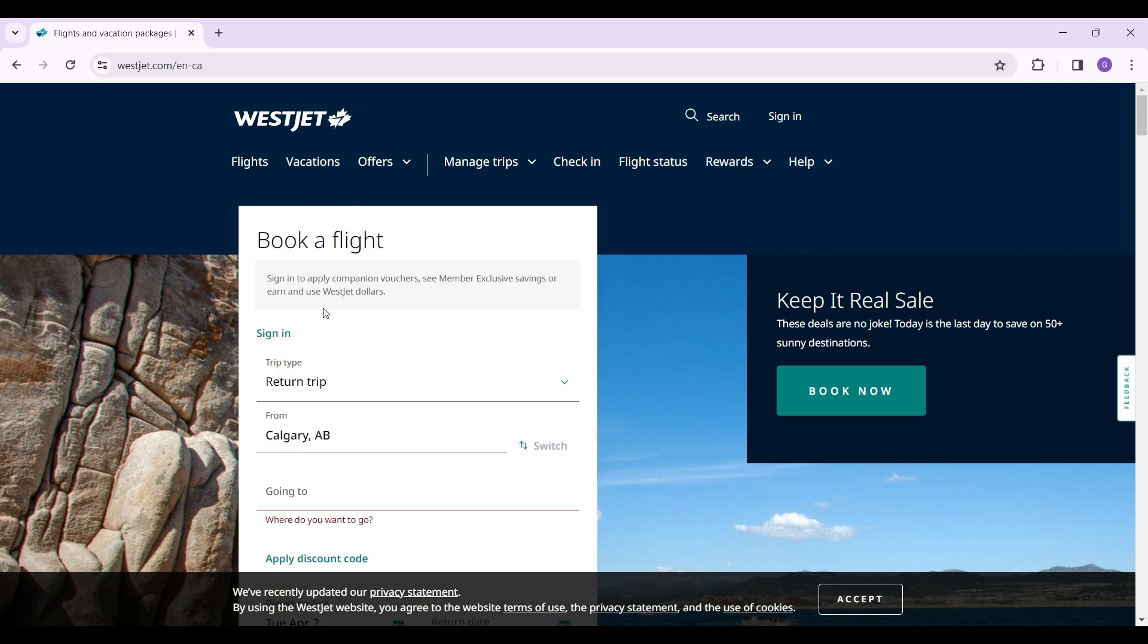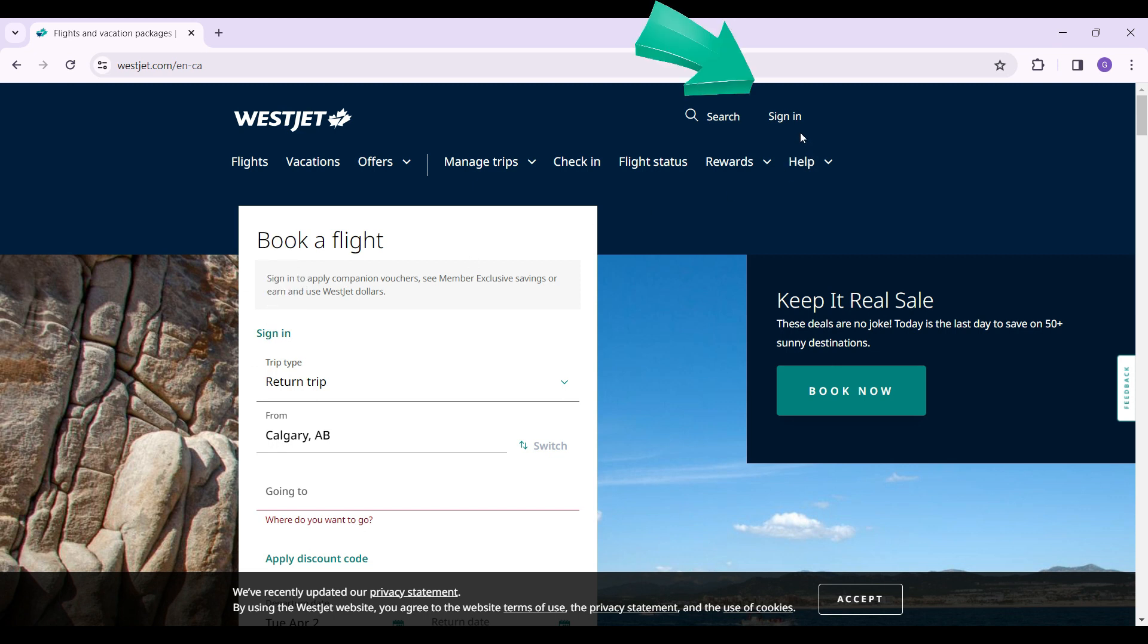You can simply sign in by clicking on this sign in button right here. But in case you do not find this, at the top right of the screen, you will find the sign in button once more. Simply click on it.